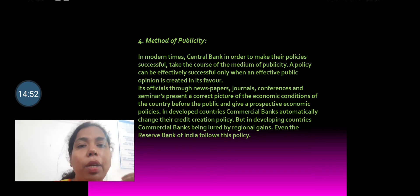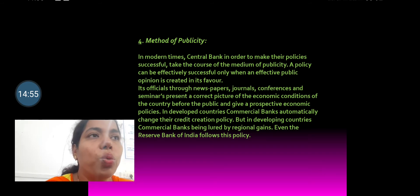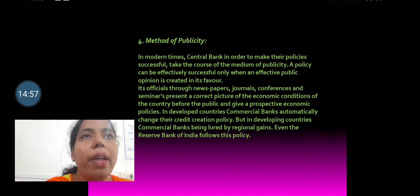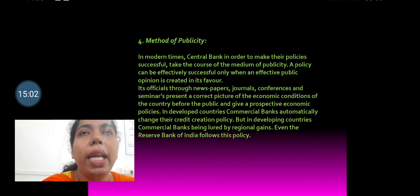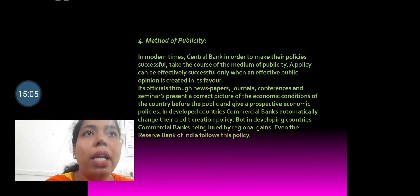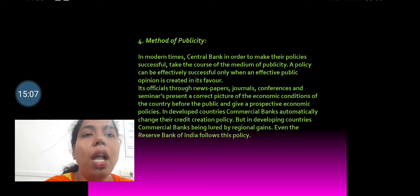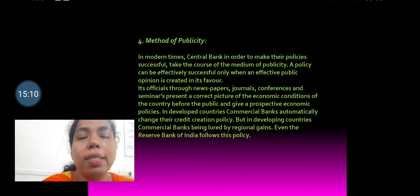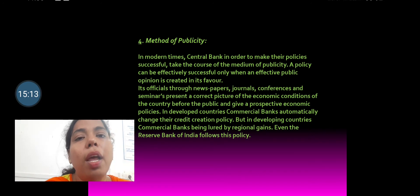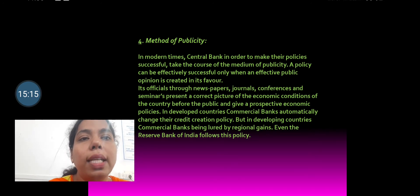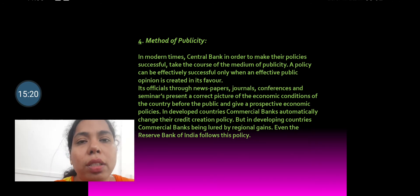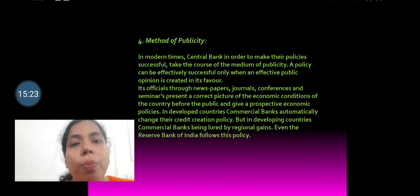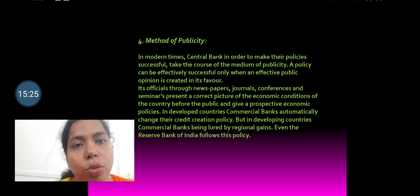The next method is publicity. This method is adopted whereby the central bank informs the public in general via newspapers, journals, conferences, and seminars about the economic conditions, and tells them to behave according to those conditions. Similarly, the central bank also persuades commercial banks via these publicity methods.